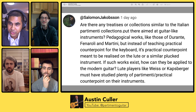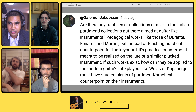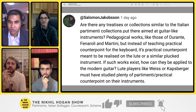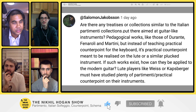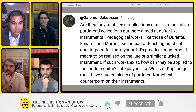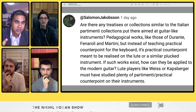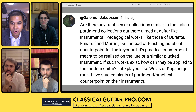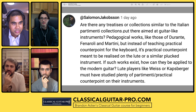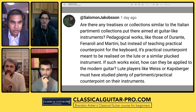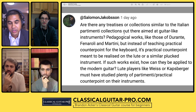He asks a great question: are there any treatises or collections similar to Feneroli or Furno, but aimed at guitar-like instruments? Do we have actual publications where people are trying to teach Counterpoint, Basso Continuo, or Partimento specifically aimed at the guitar? It seems like there's a gaping hole of pedagogy when it comes to composition specifically on the guitar.